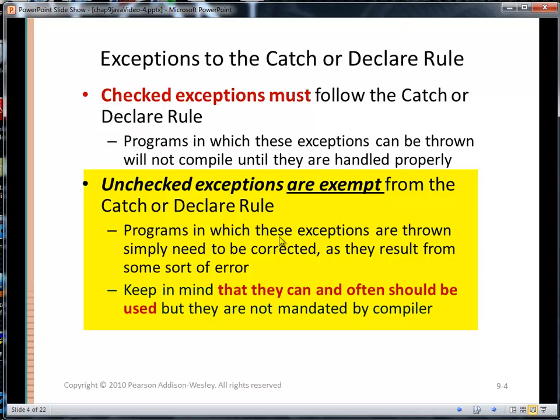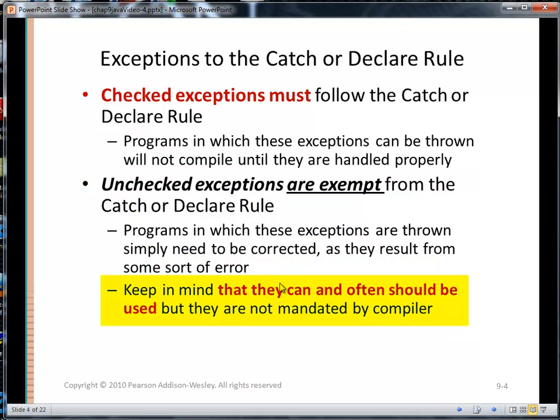Keep in mind that try-catch blocks can and often should be used for both checked — and have to be used for checked — but they should also be used for unchecked exceptions; only they're not mandated.